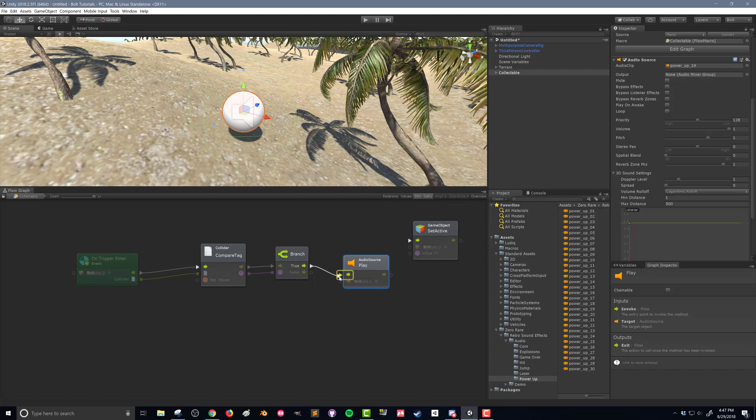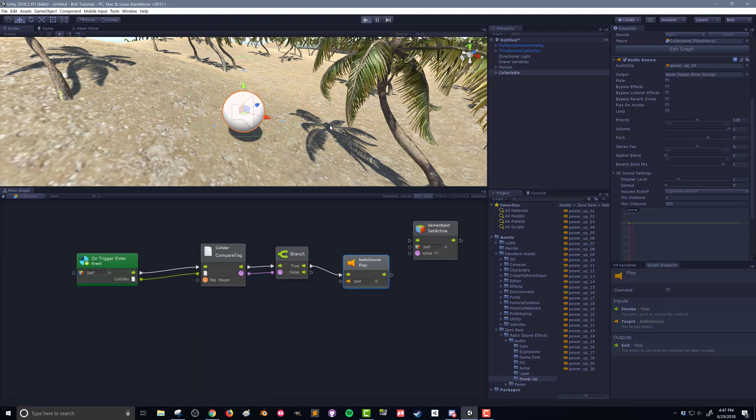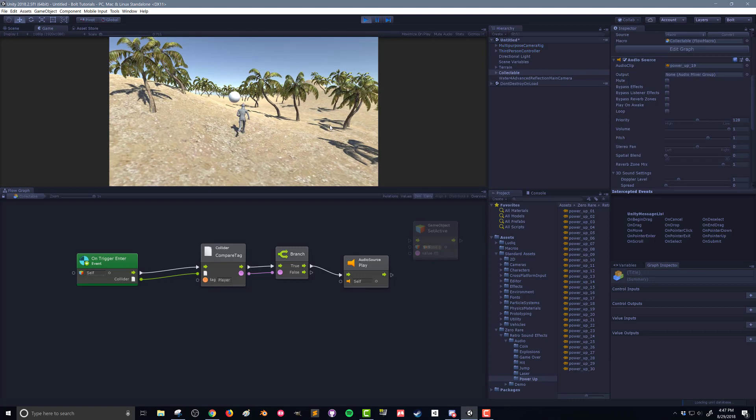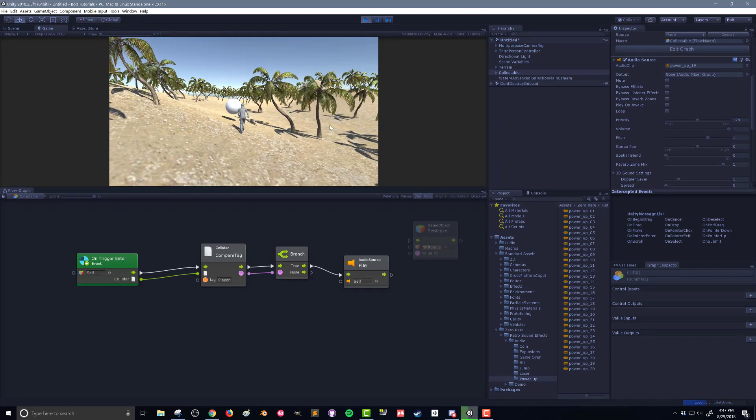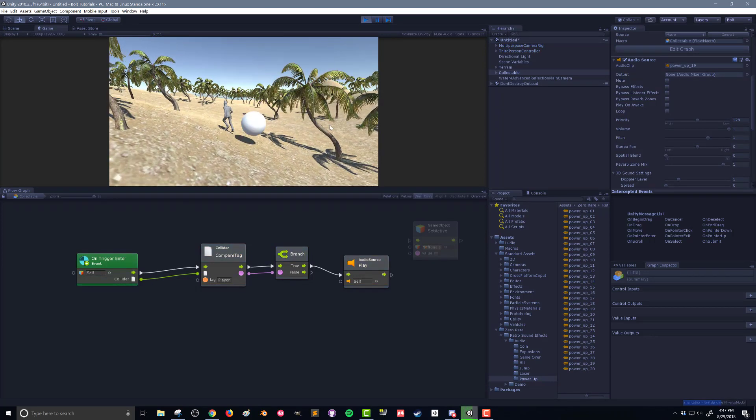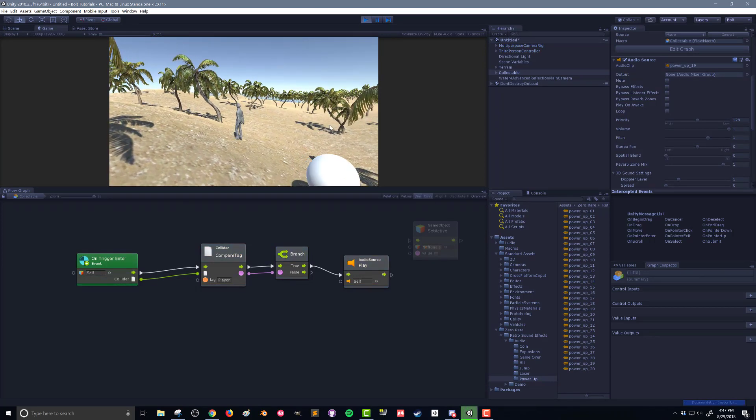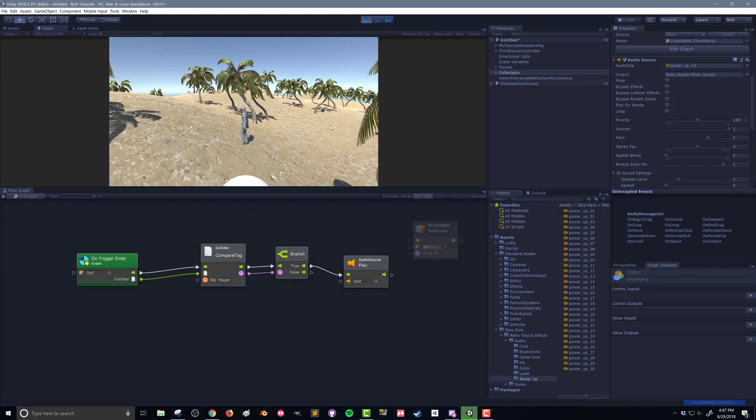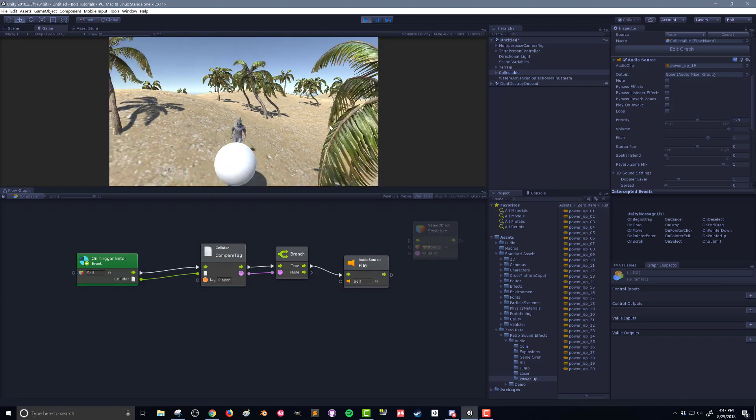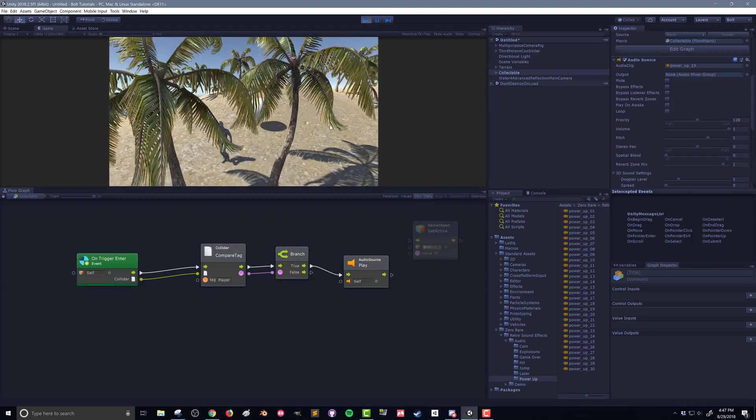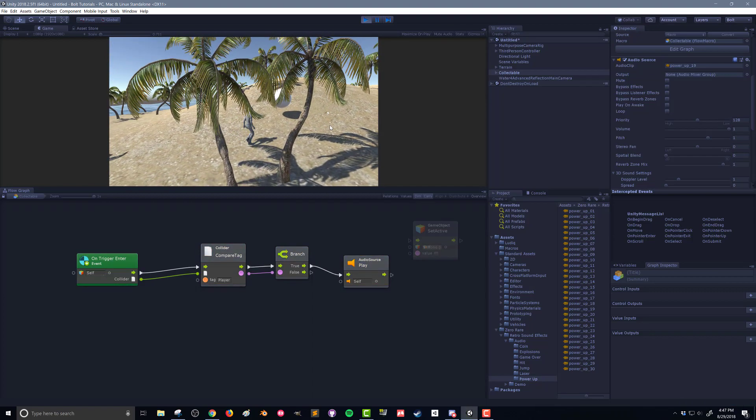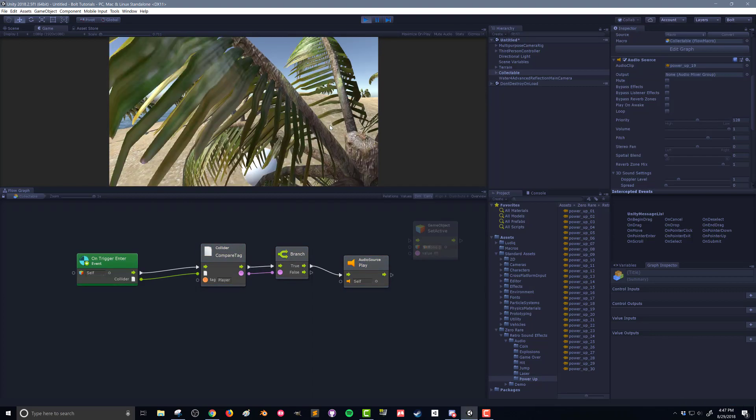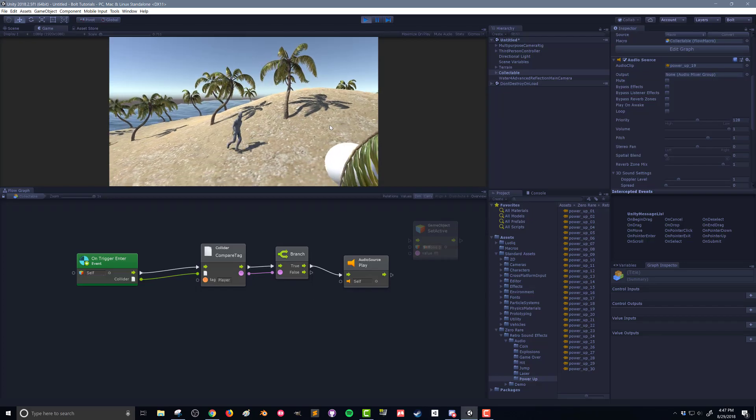So let's push play and see if that works. So as I enter that trigger, that plays. If I enter again, it's going to keep playing because my object's not disappearing. So I've added some audio feedback, but the object's not disappearing. So let's work on that next.